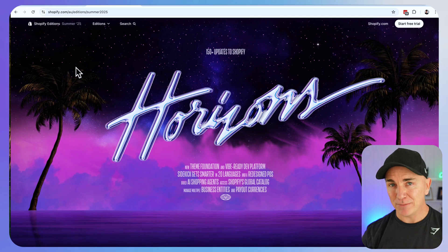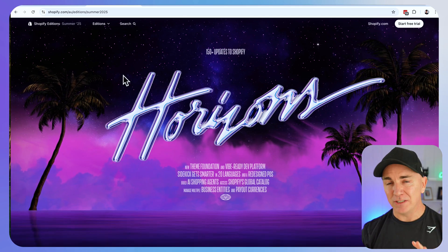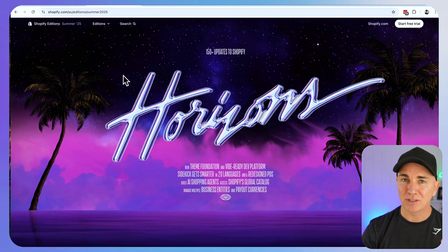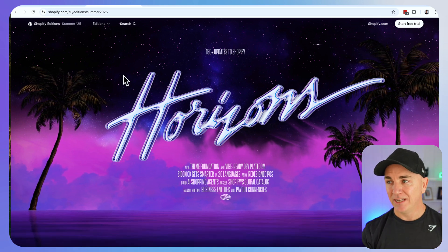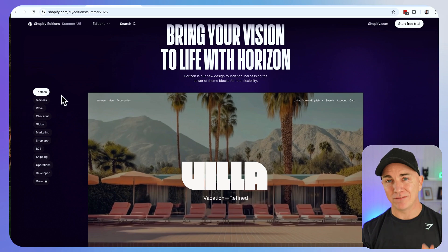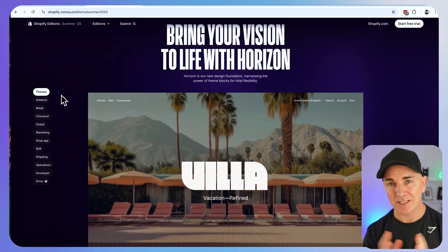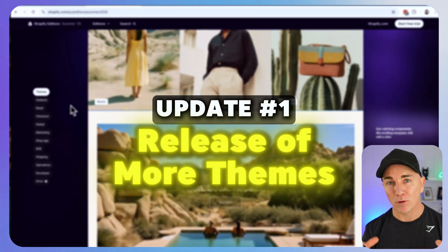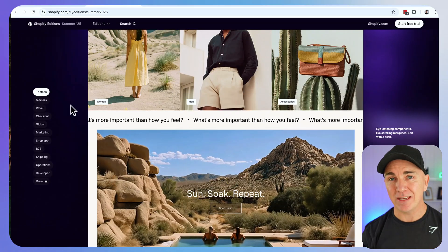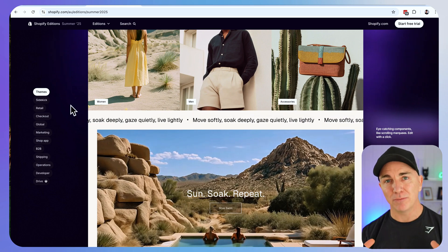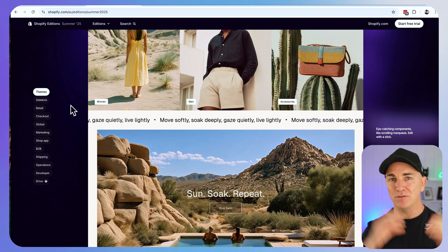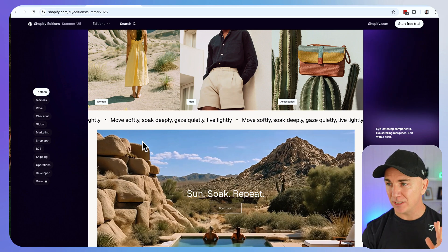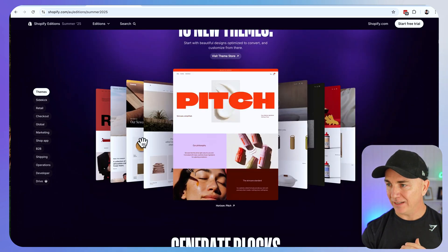Let's get to the updates. There's over 150 and they list them here on the Horizons Update page. Over on the left hand side you're going to see all these different sections broken out. But I'm going to give you my top eight now. The first one is a release of more themes. There's now 10 free themes released on the Shopify theme store that have been built by Shopify.